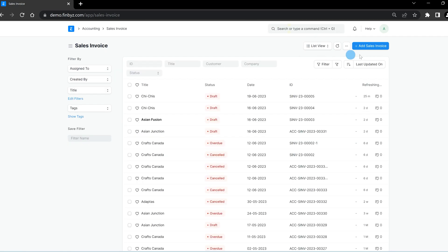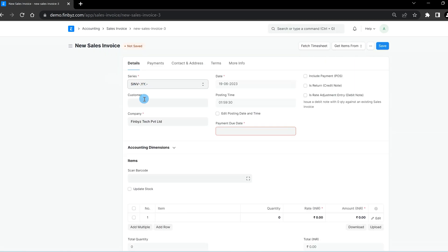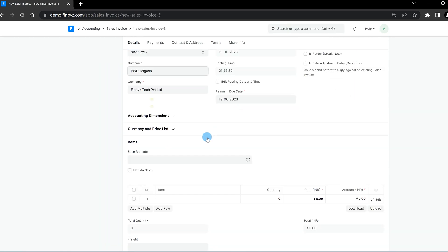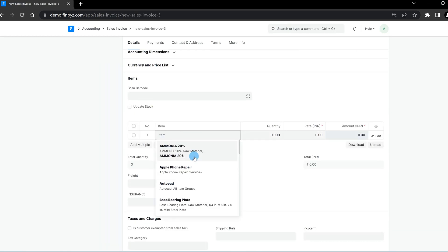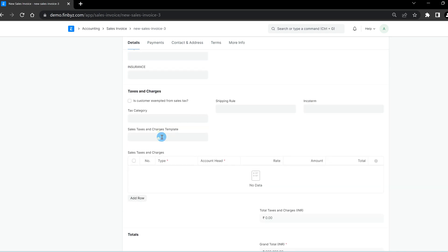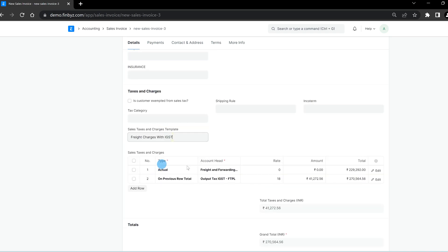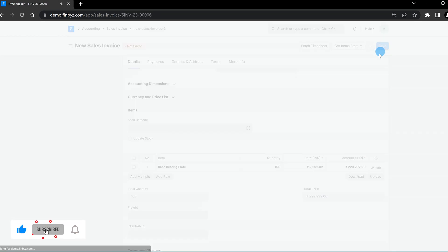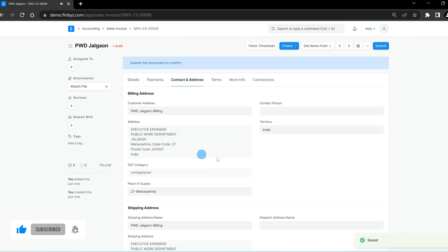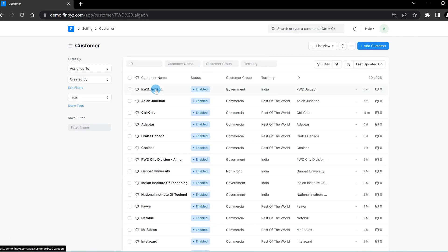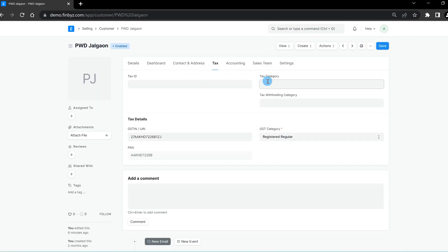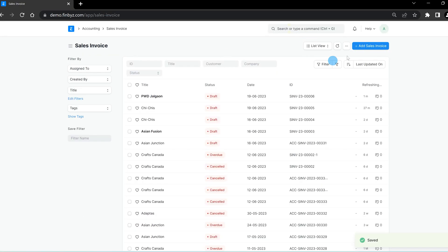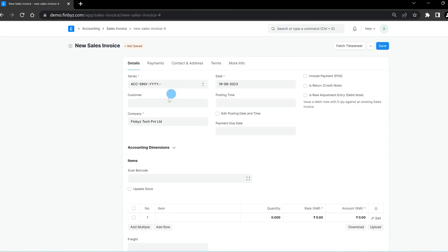To see how it works, let's create a sales invoice, add the item details, and select the sales tax charges template. You will see that all the taxes mentioned in the template are automatically applied in the table below. If a tax category is defined in the customer, supplier, or address, the defined template will be applied automatically, avoiding any manual errors.